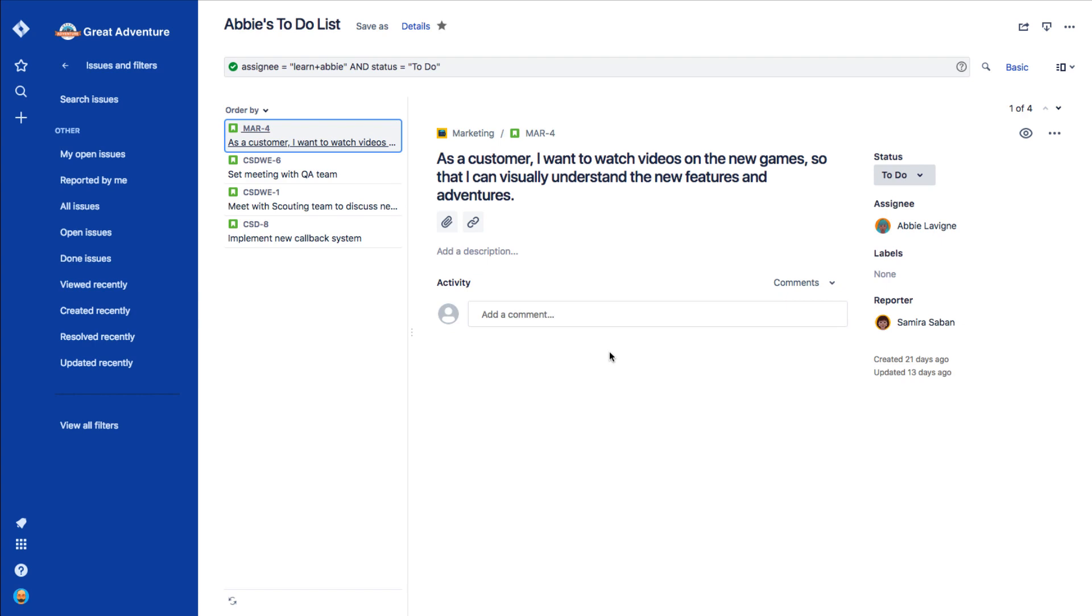You can do a lot with saved filters, including using them on dashboards, which we cover in a different video. Find a link to that video below, along with some other resources you might need.